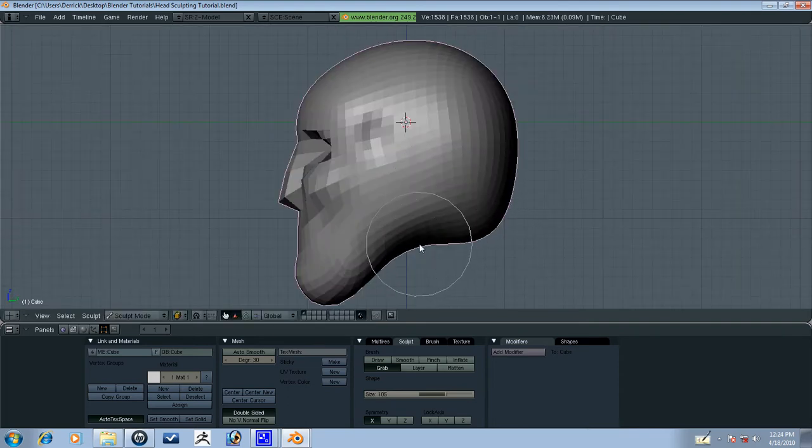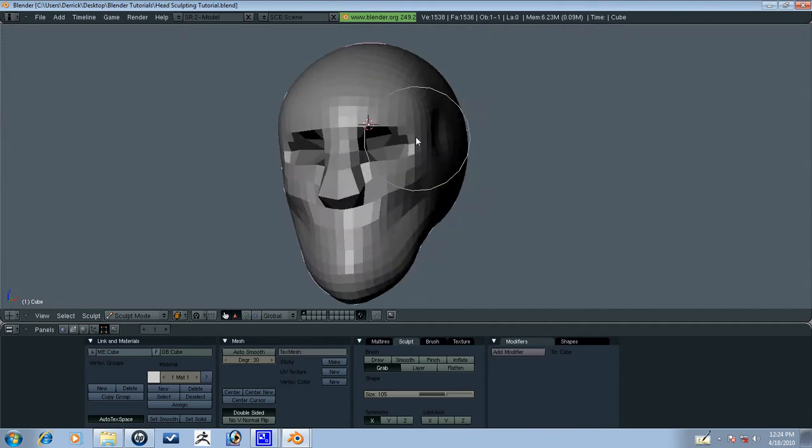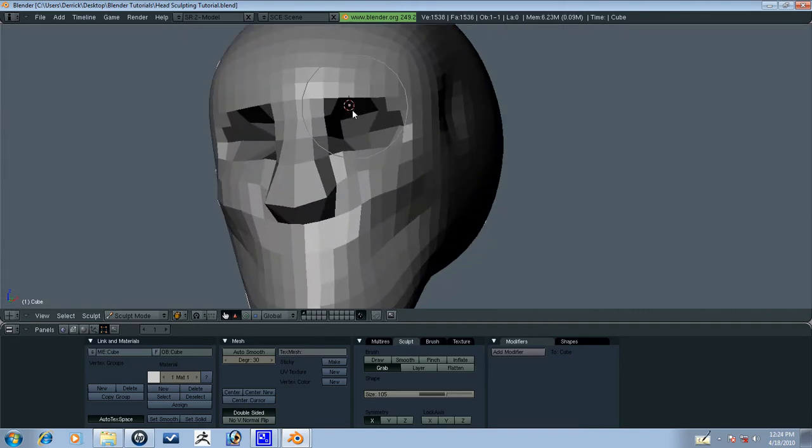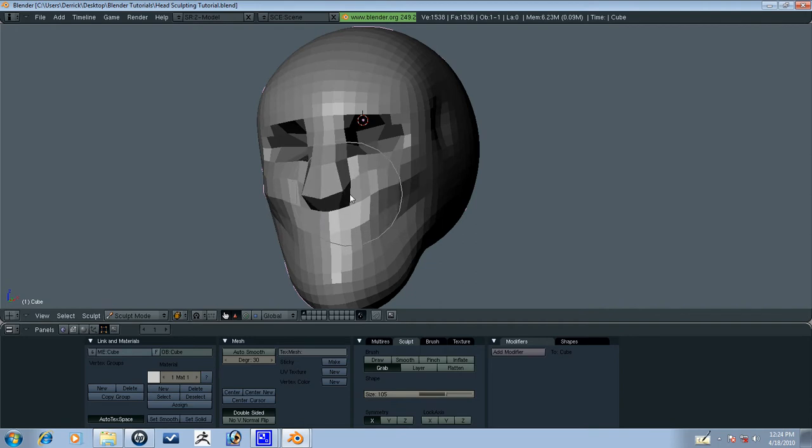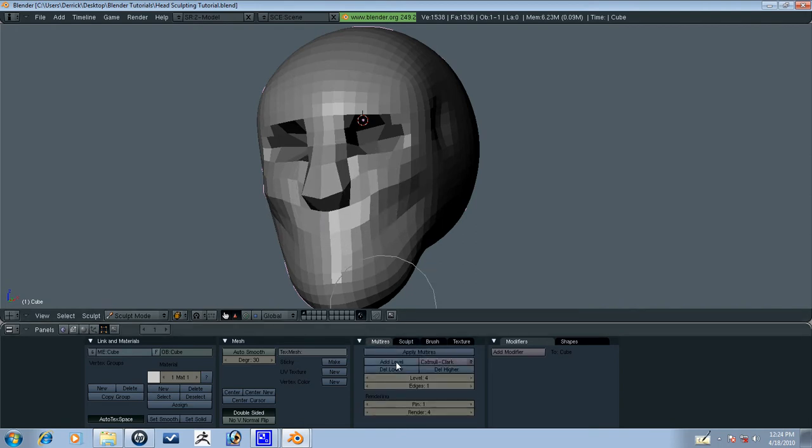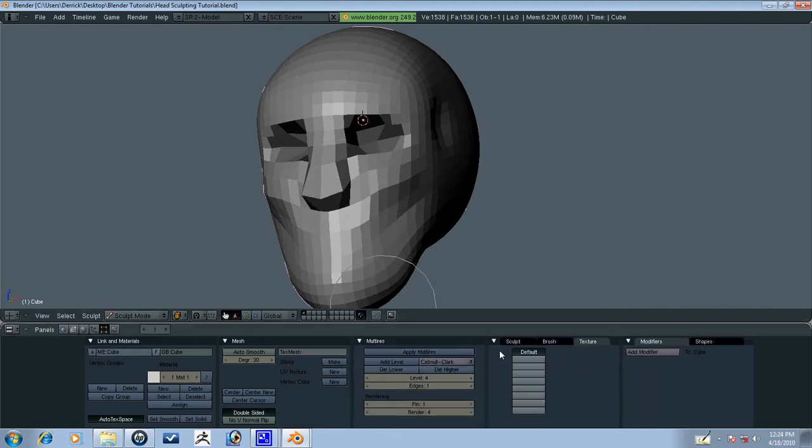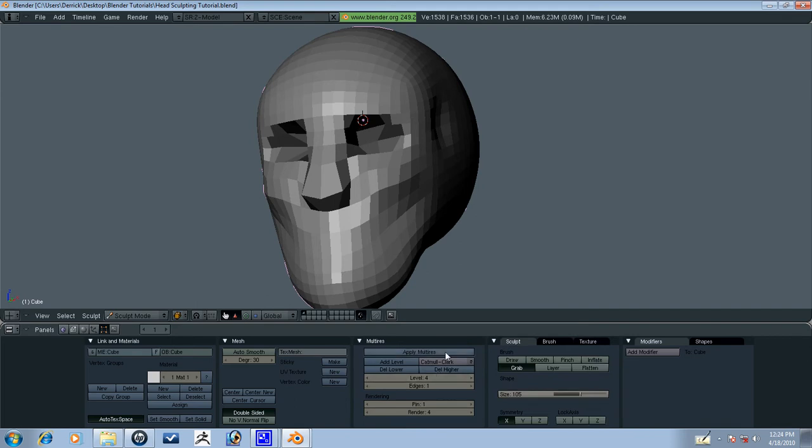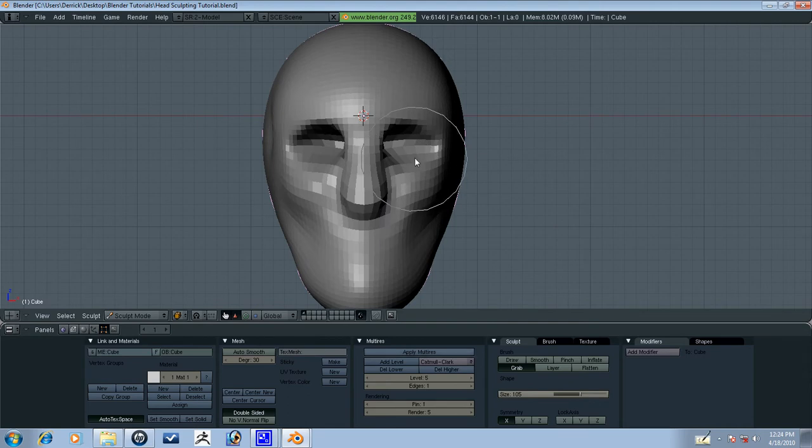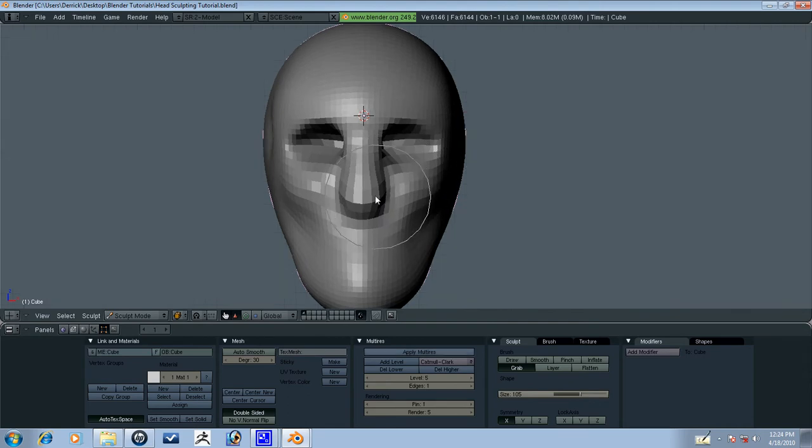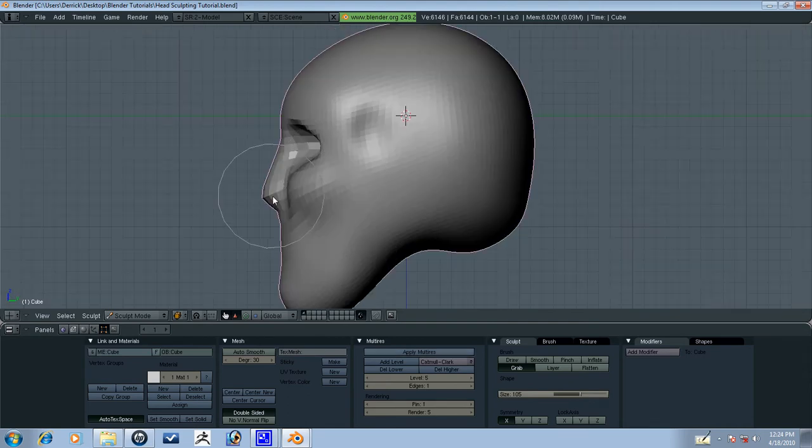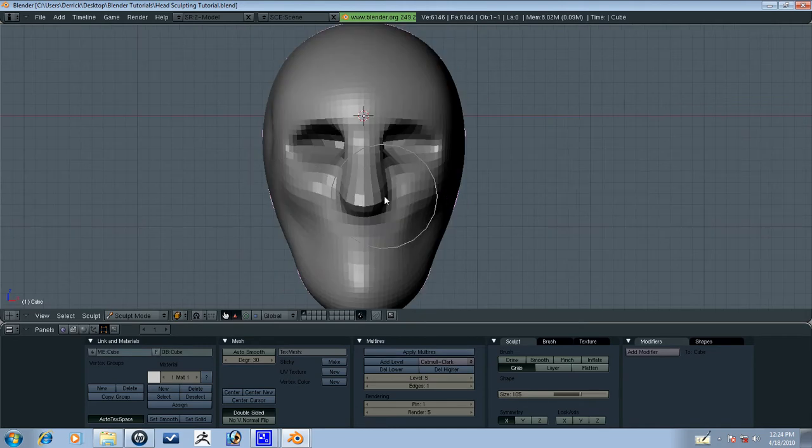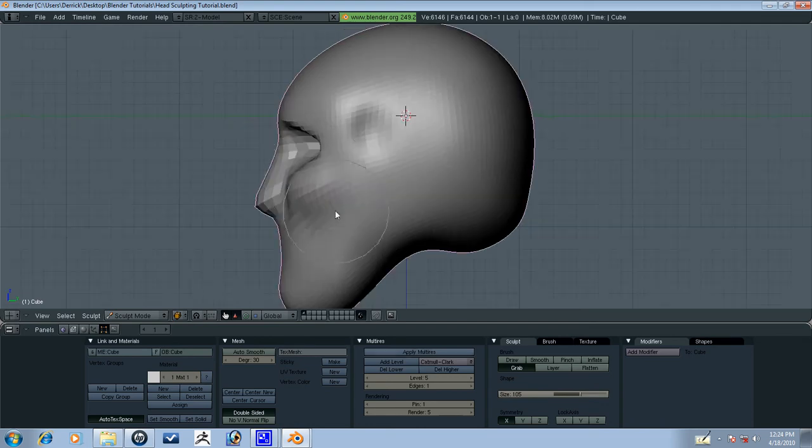And by the way, this is just the way that I sculpt. There's no right way to sculpt as long as you get a very nice result. Alright, let's go back to multi-res. Let's just dock multi-res into its own thing so we can see it here. Okay, let's go ahead and add one more level. Now we can continue refining what we already have here. Bring out the brows a little bit.